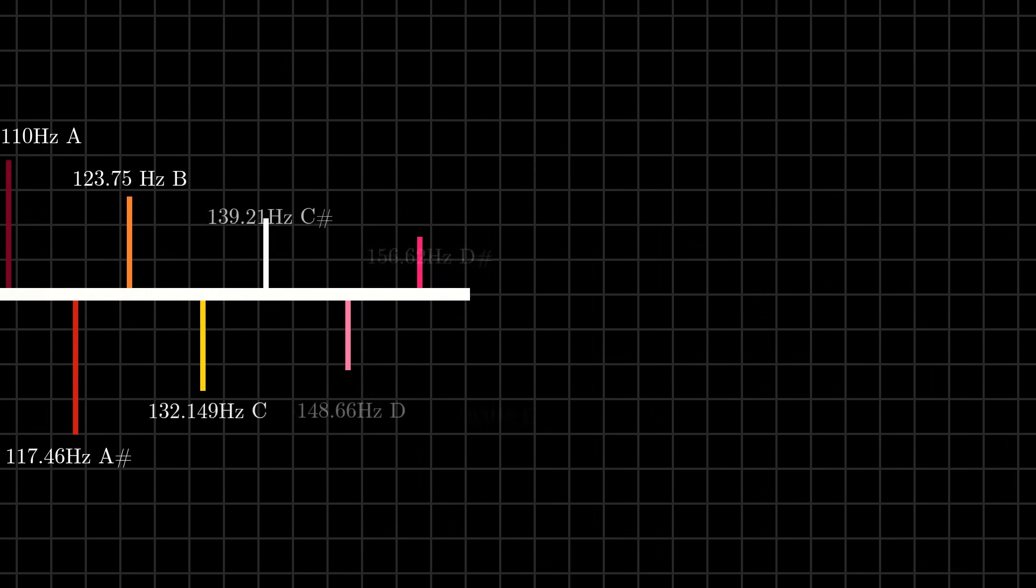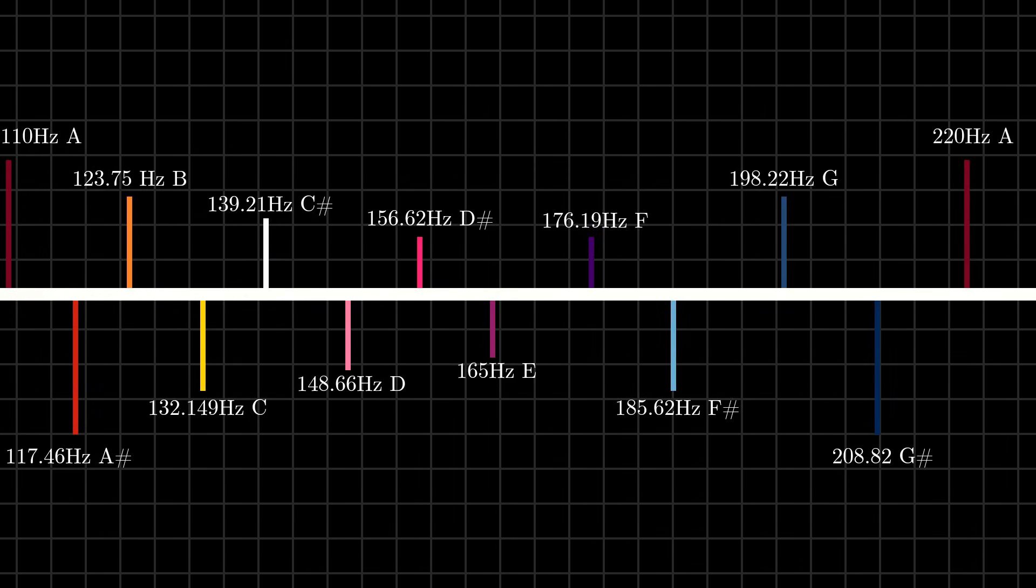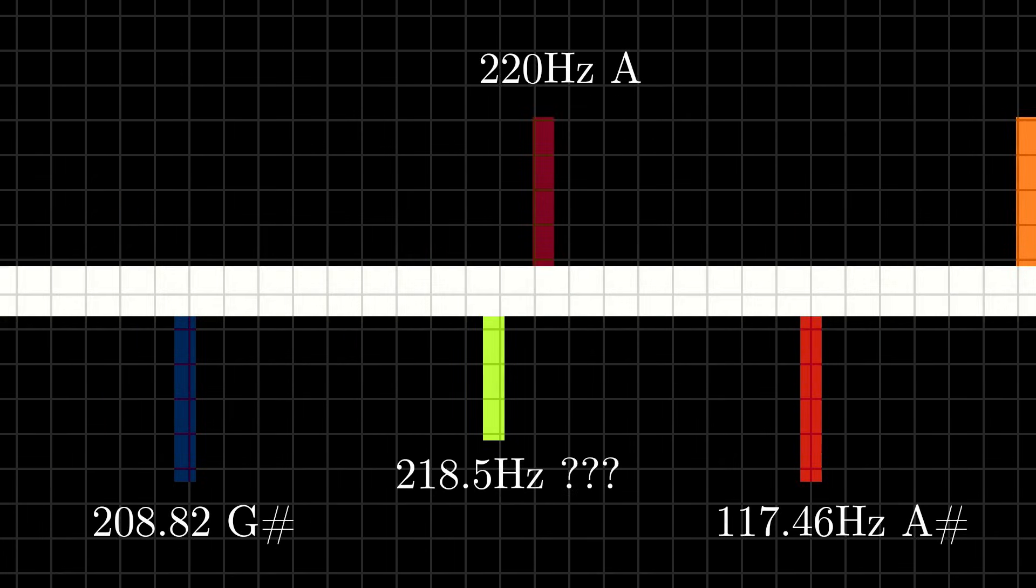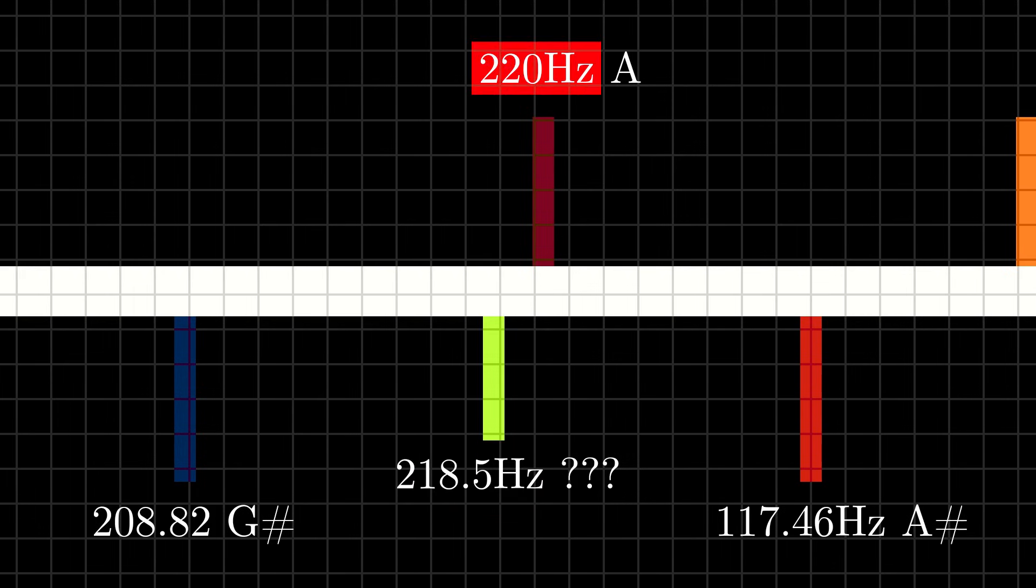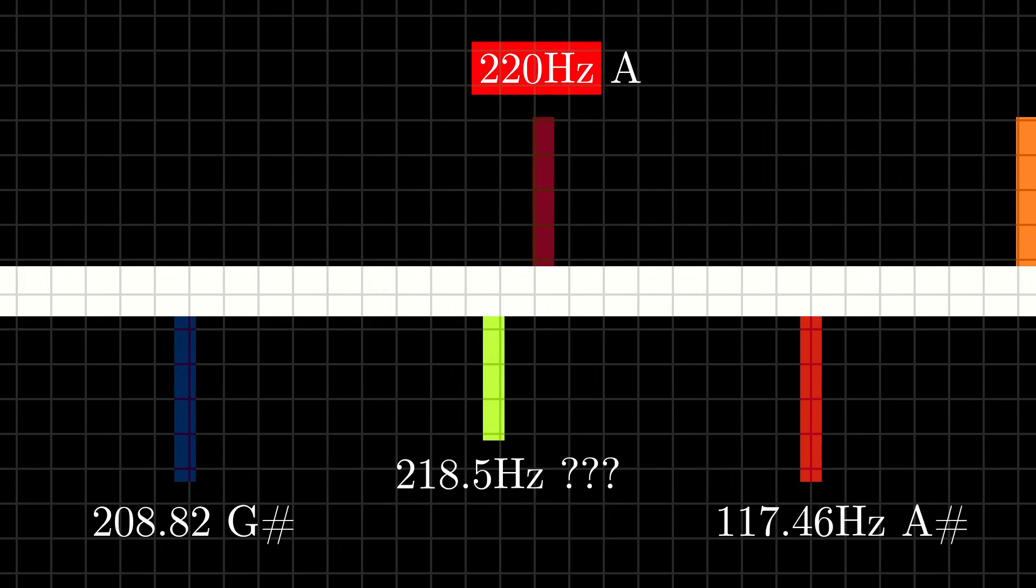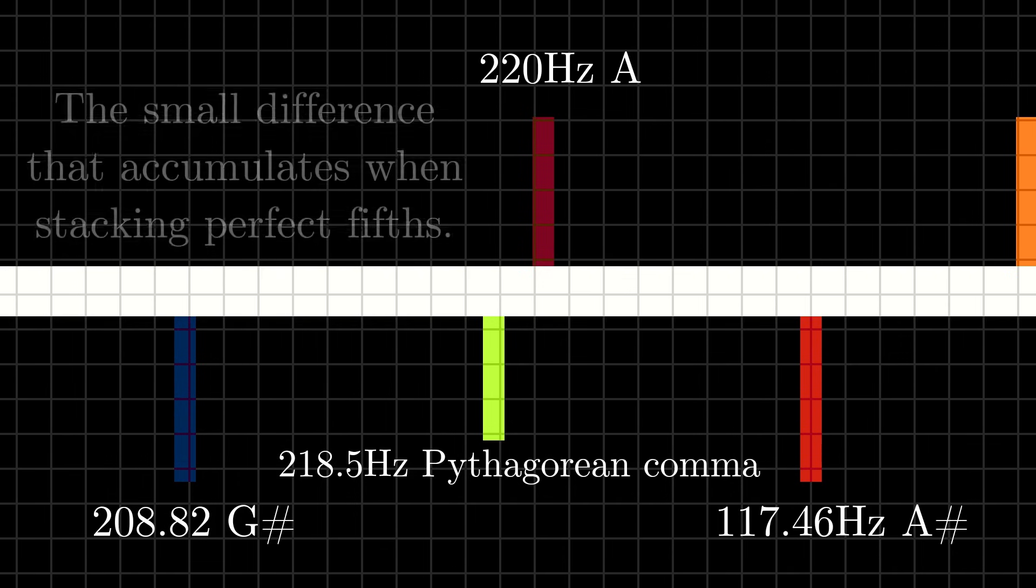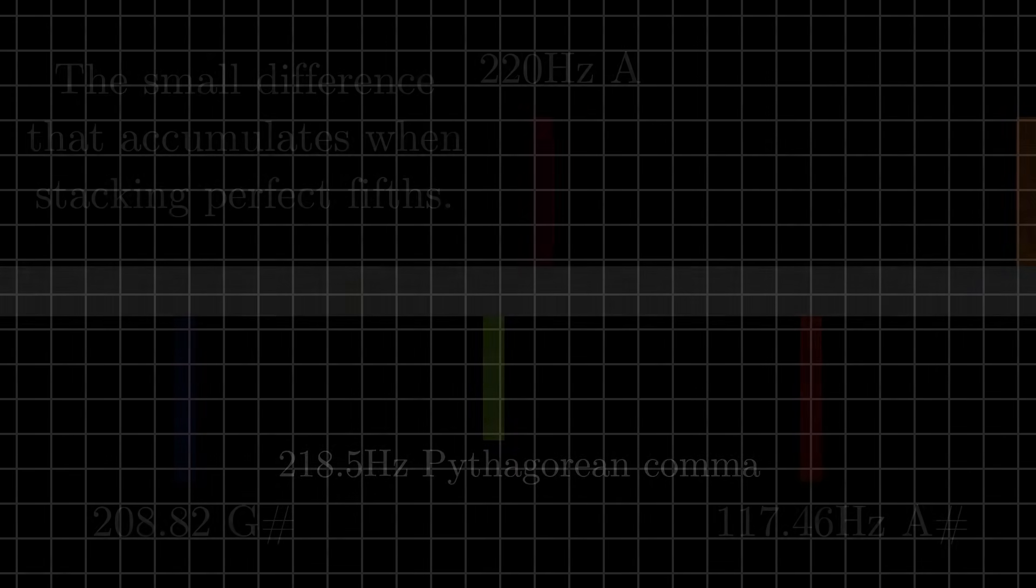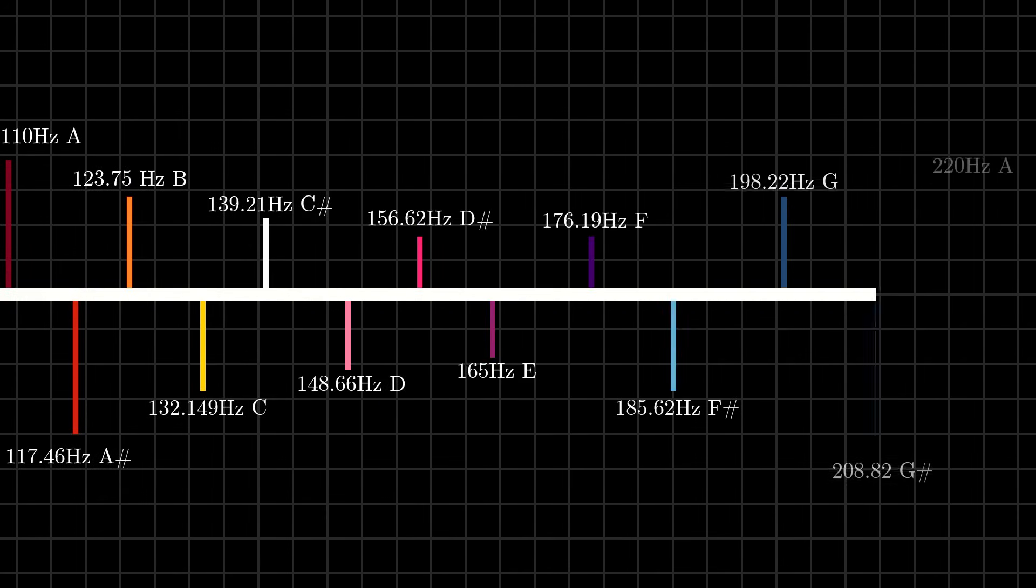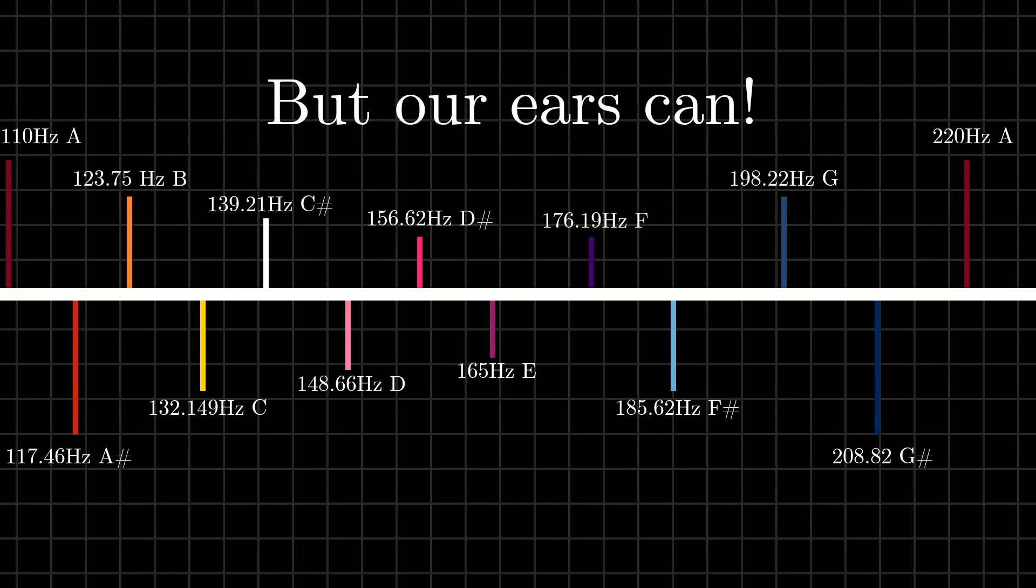If we keep adding these fifth ratios, however, we find a problem. A tiny difference accumulates, and eventually, the last note does not perfectly loop to the first one. This small gap is called the Pythagorean Comma, the small difference that accumulates when stacking perfect fifths. So math tells us that these so-called perfect intervals can't actually loop around perfectly, but our ears can.